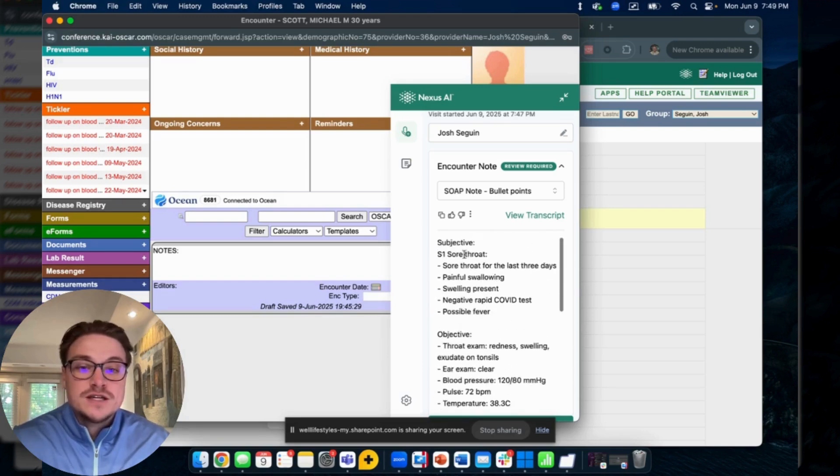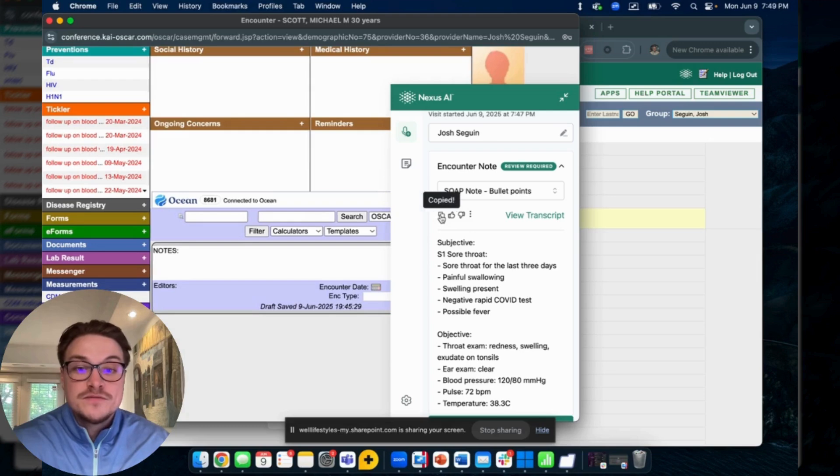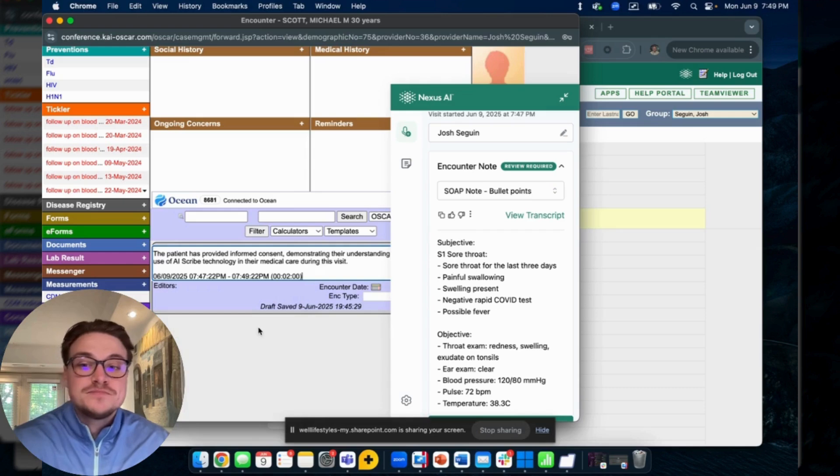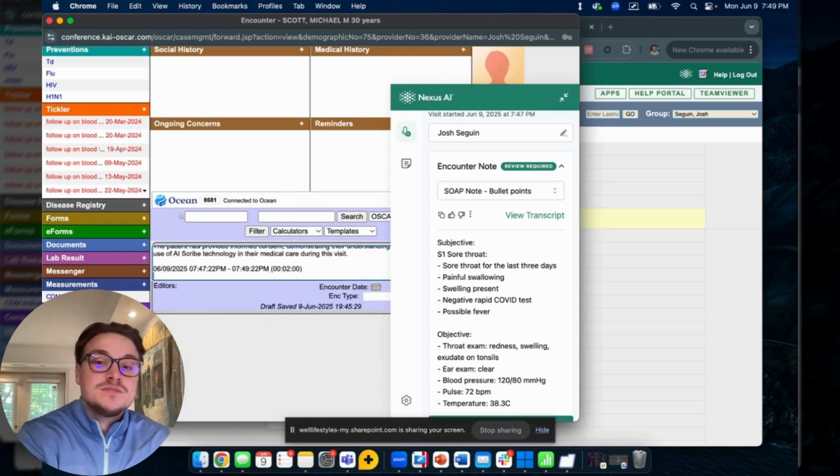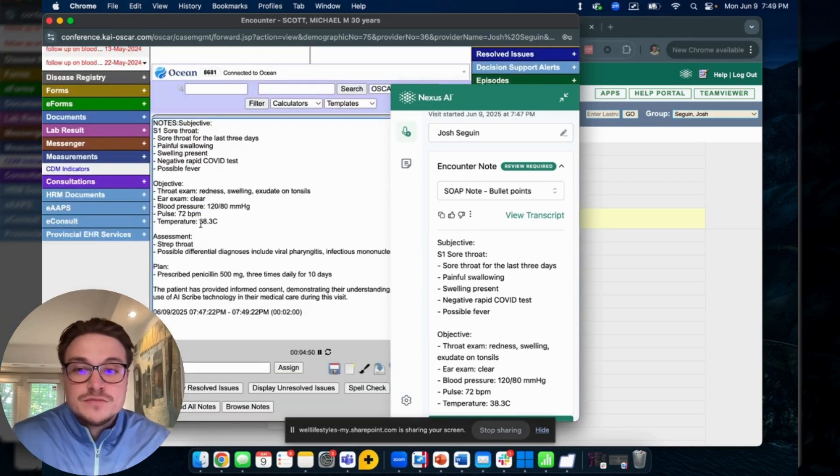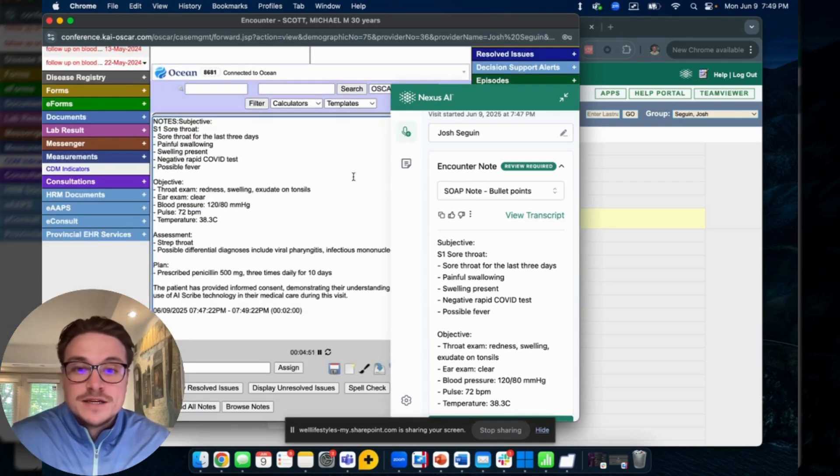But otherwise you'll click this copy button right here and then move over to paste it into your notes section.